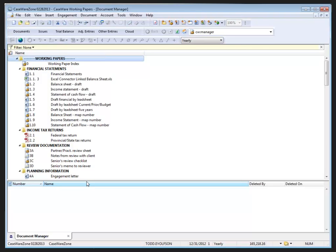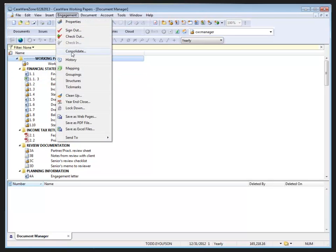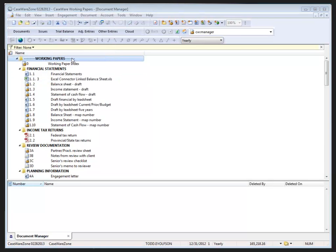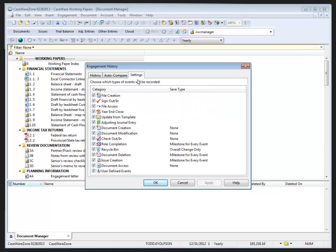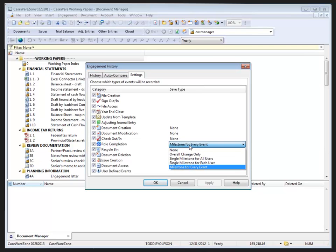Working papers has two tools to make controlling and reviewing changes to the information in your client file easier and more efficient - history events and milestones. History events are found under engagement history. You can set working papers to record history whenever specific events occur in your client file. In the settings you see the categories available, and I've selected all my categories as well as some save types. For save types, just drop down to select completion. Here we can set it to none so it would only track who did it and when.